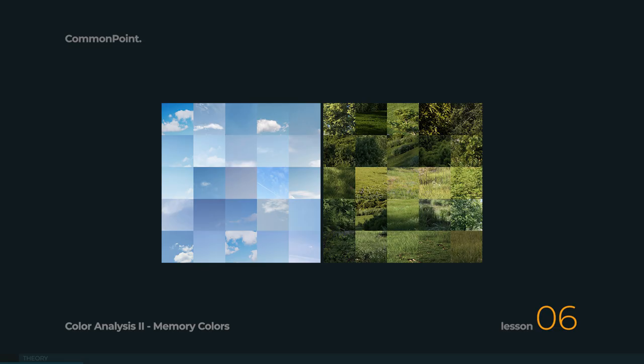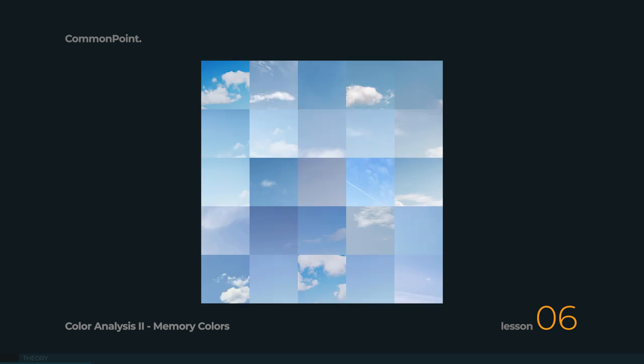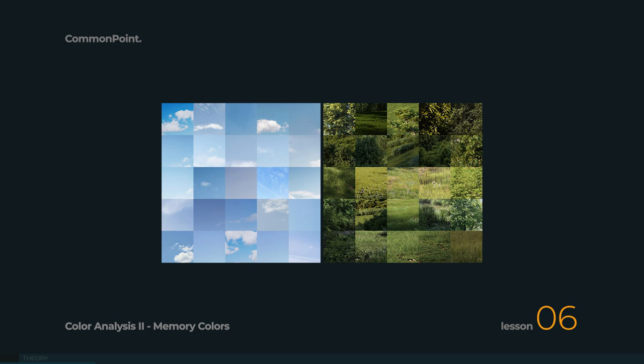We've taken pieces of those images and put them together in a collage to analyze those memory colors in greater detail. We now have different shades of greenery — some are more yellowish, some are bluish — but we have a certain spectrum of hues between green-yellows all the way up to green-blue colors. The same goes for the sky: some skies can be darker, some brighter, ranging from green and cyan all the way up to blue and even some magenta. So let's keep the word spectrum in mind.